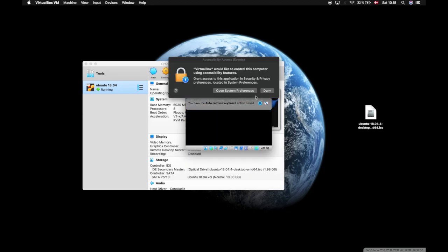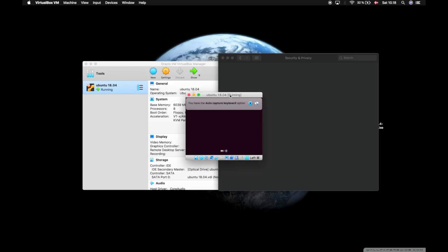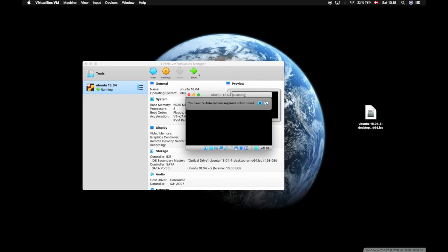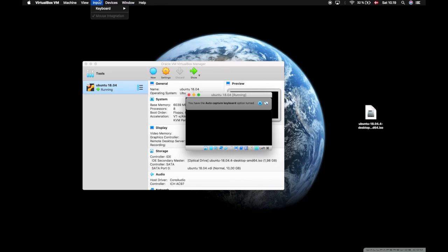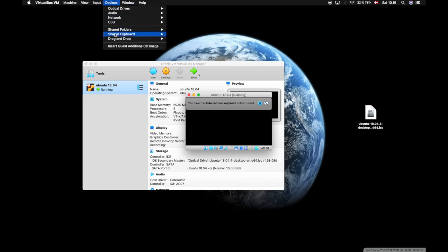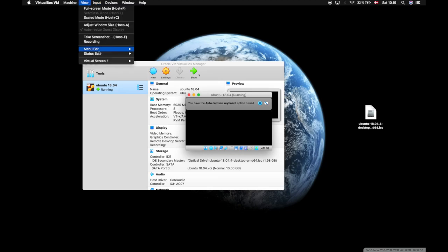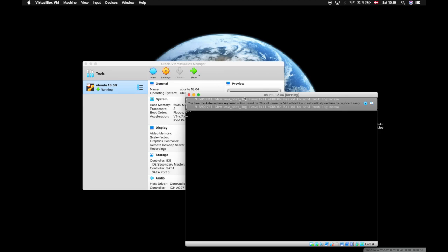I will adjust the video settings by going to View, Virtual Screen, and put it on scale up to 200%.